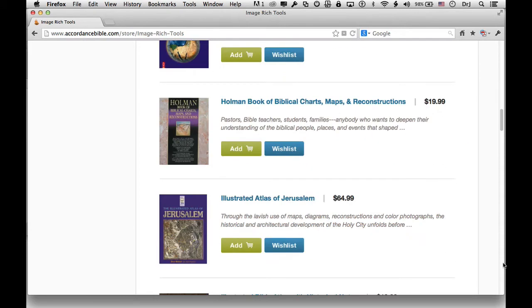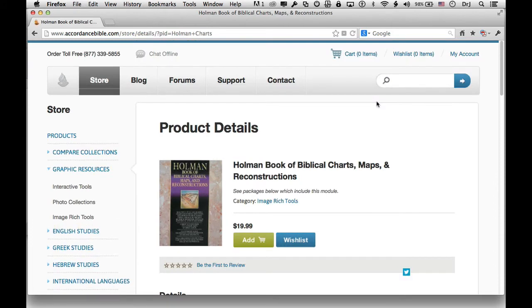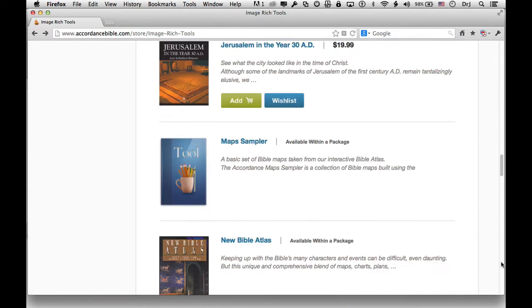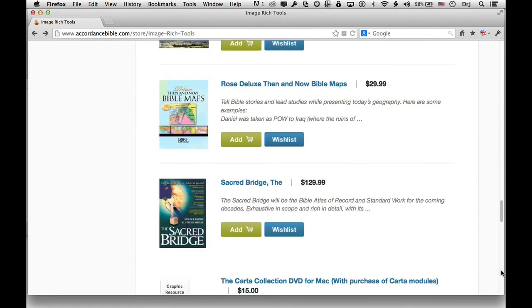Last but not least, there are the image-rich modules — texts that have a large number of quality illustrations, diagrams, charts, and photos. All of our Bible atlases fall into this category. The Holman Book of Biblical Charts, Maps, and Reconstructions is an excellent example, as are Zondervan's various illustrated resources.